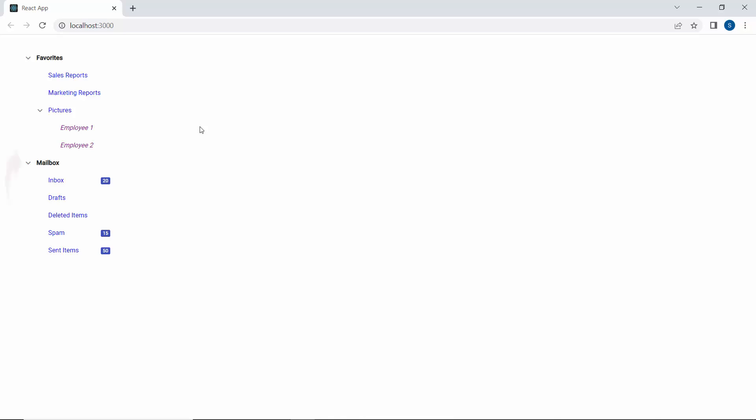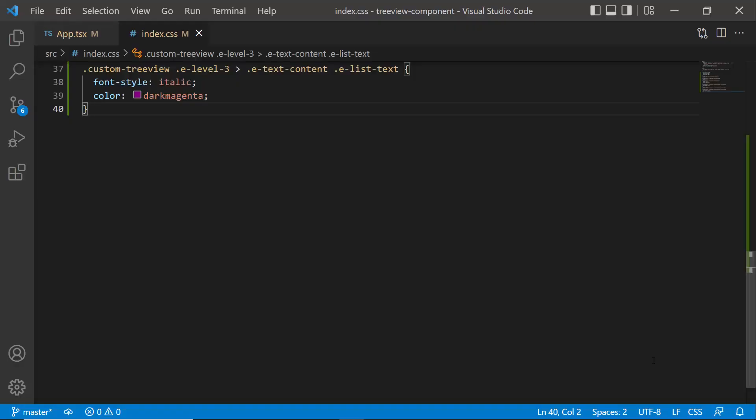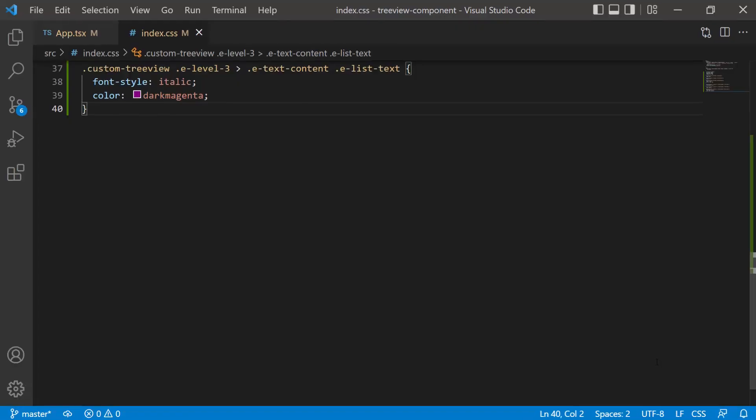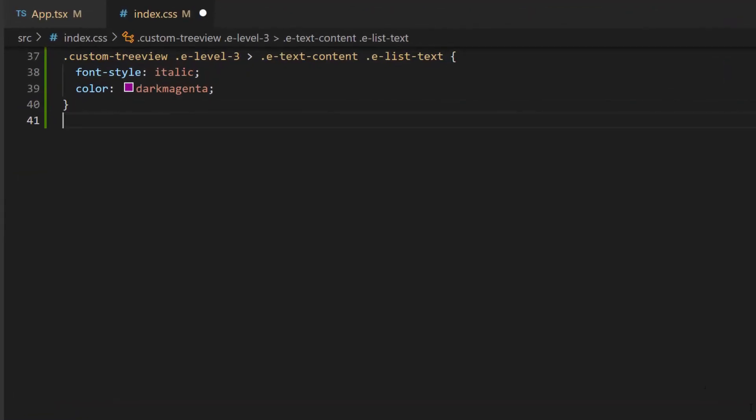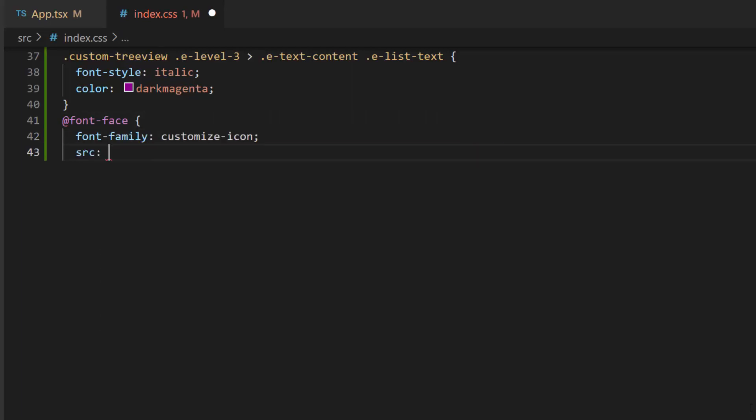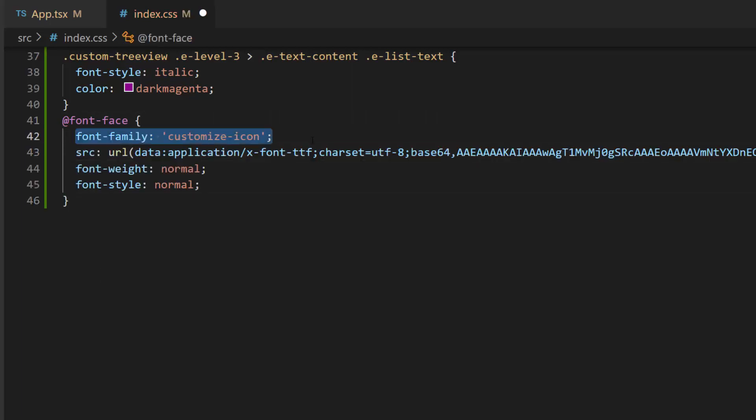Next, I will show how to change the expand and collapse icons in the React TreeView component. To add icons, first, I will define a font face with a specific source path and name its font family.